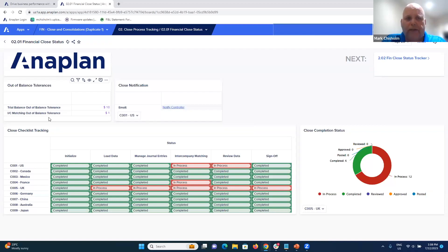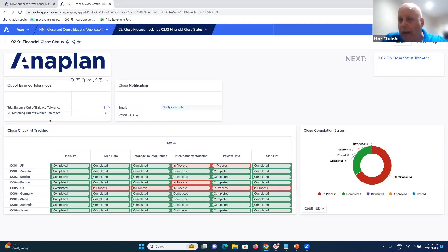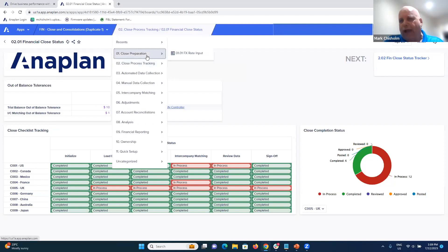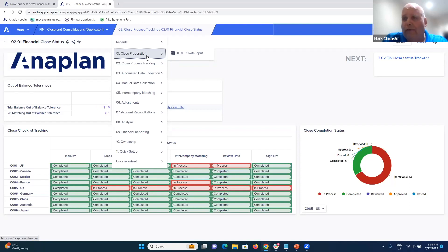On this dashboard, you can see the UK is an entity that hasn't started their close process yet. You can also set tolerances for what it means to be in or out of balance — right now, anything within a dollar is considered balanced for intercompany matching, and anything within ten dollars is considered balanced for trial balance. You can set your own parameters. Close preparation activities also occur, such as importing the latest foreign exchange rates — from an Excel template or external exchange rate sources.